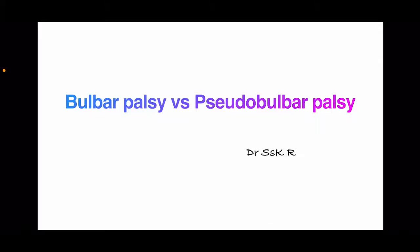Hello everyone, welcome to Neurological Concepts Made Easy. In this video, we are going to discuss bulbar palsy and pseudobulbar palsy. We will begin with bulbar palsy, then proceed into pseudobulbar palsy, and finally finish with a discussion on the differences between them.